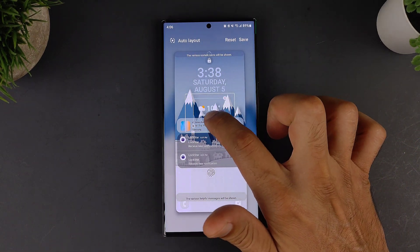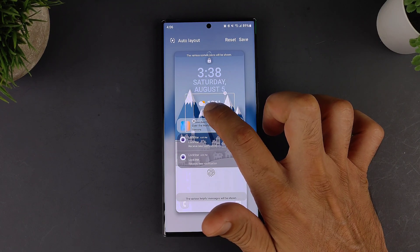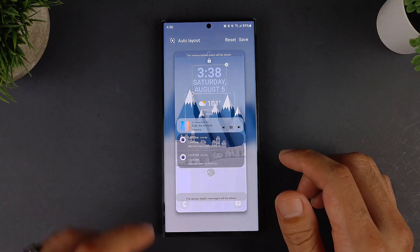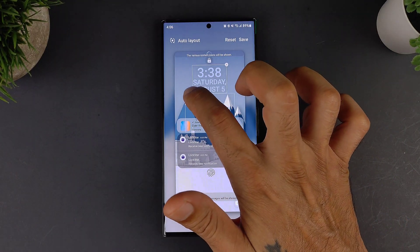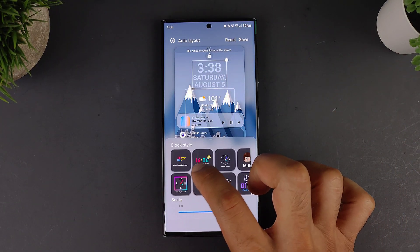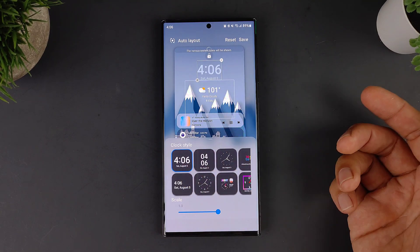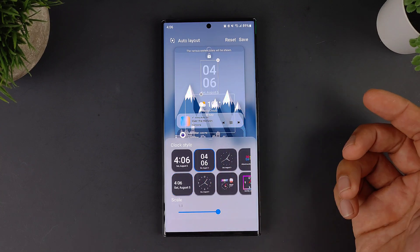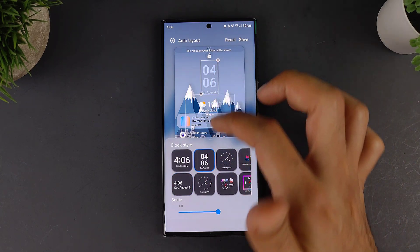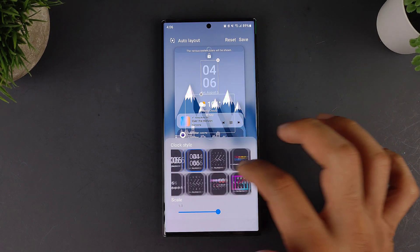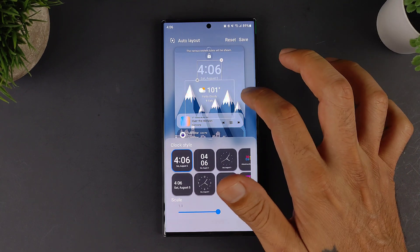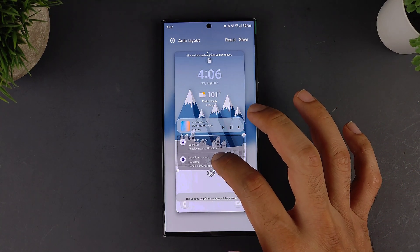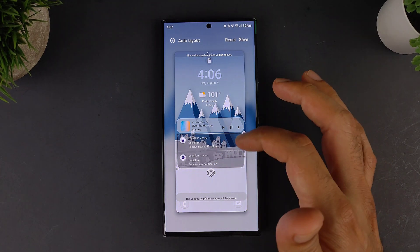You can also move widgets around to a specific spot and rearrange everything. If you go into your clock and click on the little corner, it allows you to change your clock style. If you choose a different clock, it will shift everything around so you'll need to go back and rearrange, but you get the idea of how much control you have.